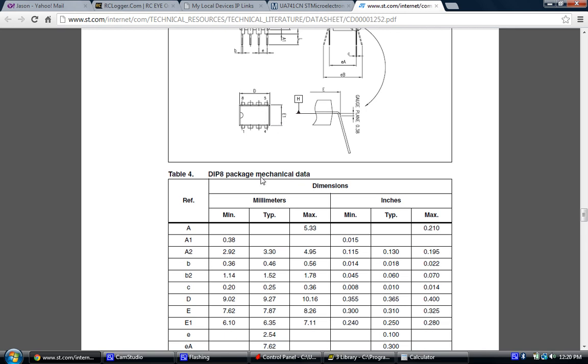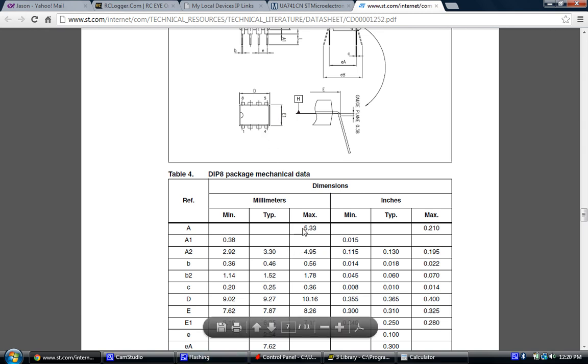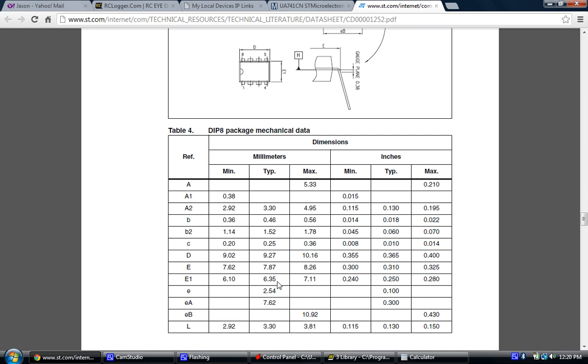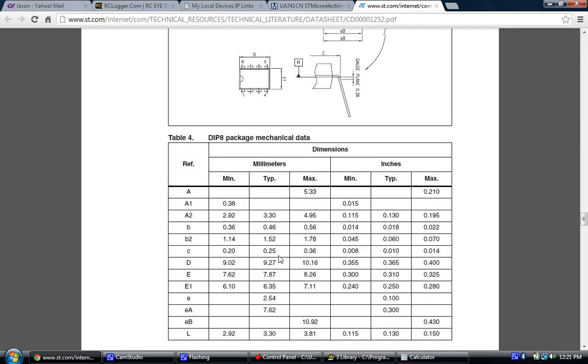After we look up the length of the part, we can see the width of the part is E1, and that E1 number is 6.35. So if we use the typical numbers, that's kind of the middle number between the minimum and maximum, and that will be perfectly fine for what we're doing.